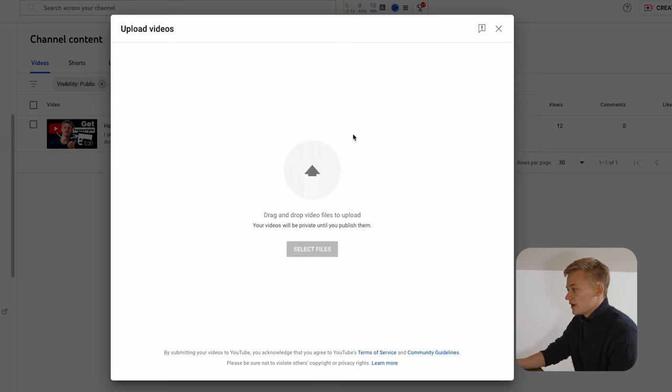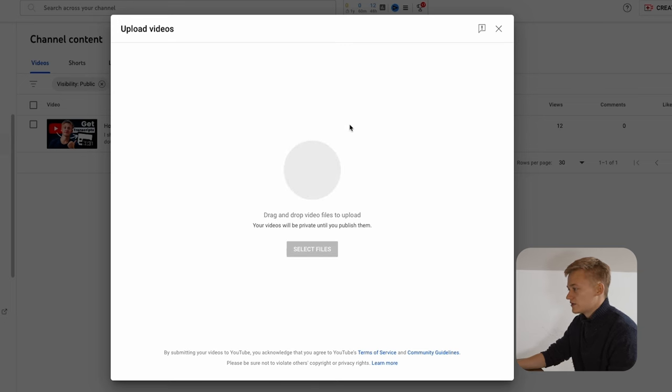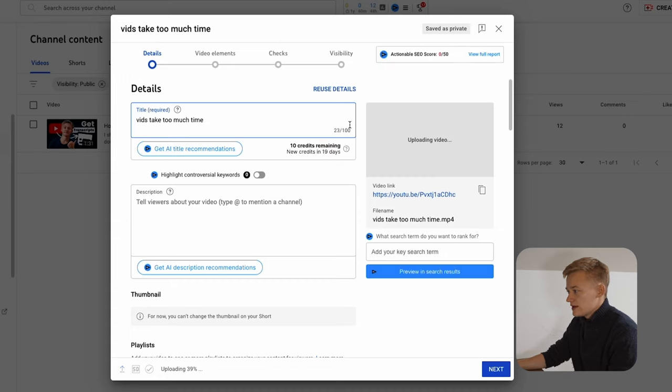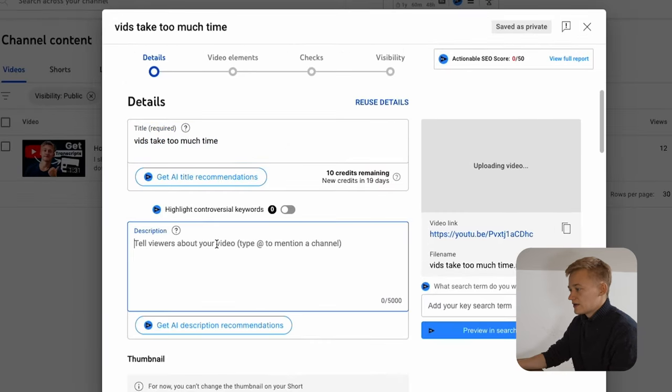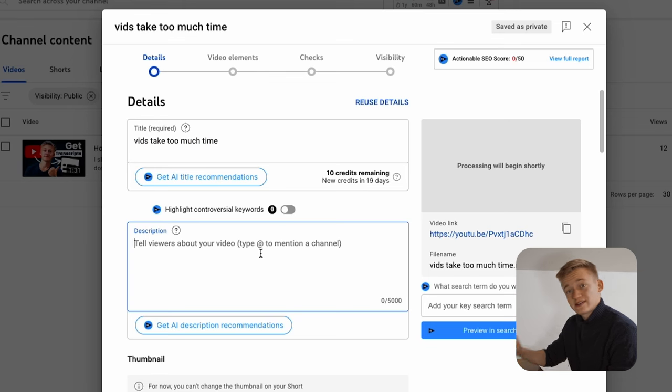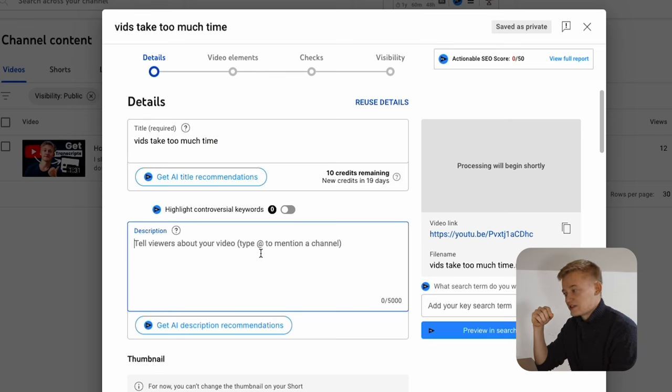Drag the video in and wait for it to upload and then you can add the title, you can add the description but the description isn't as important because not a lot of people see it.